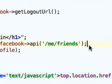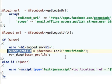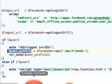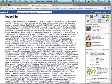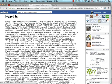That's all. The returned value is an array with detailed information about all friends of the current user. Let's give it a try. Here it is.